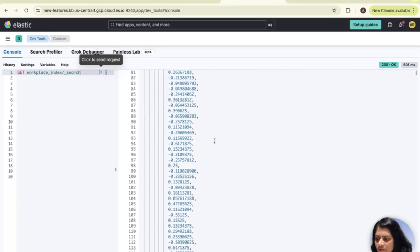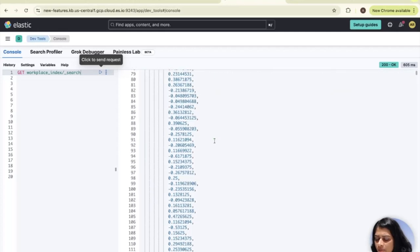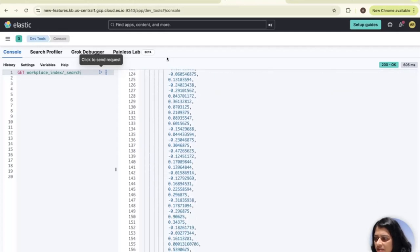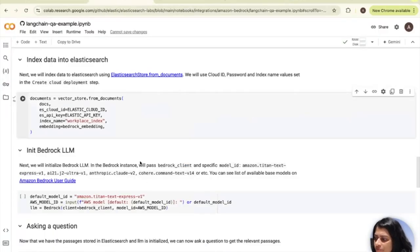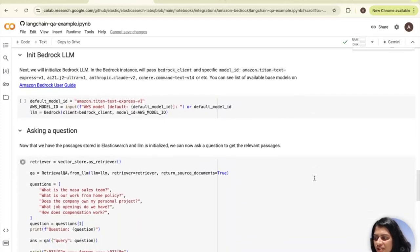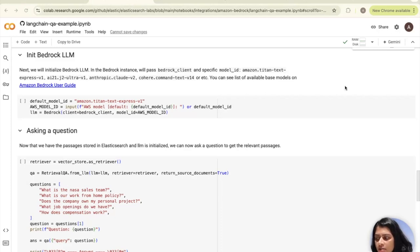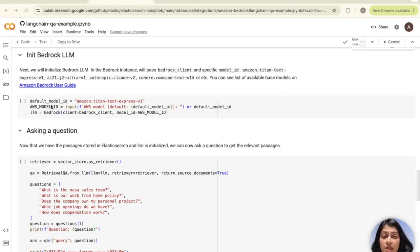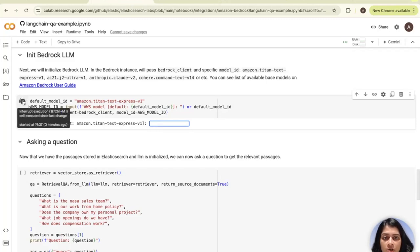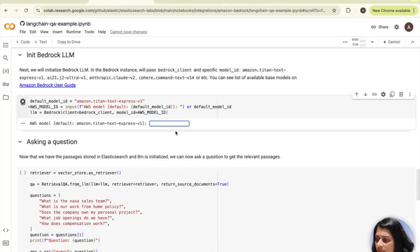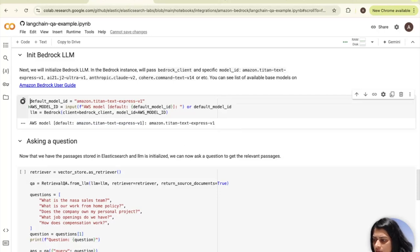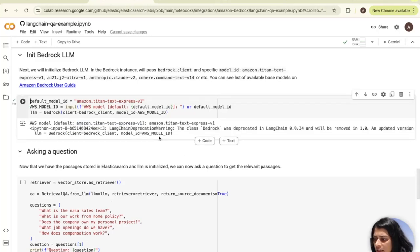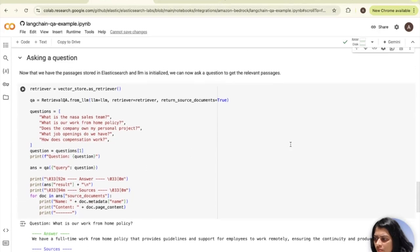We can also see all of the vector information that was stored here in the index. Now let's get back to initializing the bedrock LLM, which is the next step. What we're basically doing is to initialize the Amazon bedrock LLM. In the bedrock instance, we will pass the bedrock client which we created earlier in step two and the specific model ID. You can choose any of the available base models on Amazon bedrock. I'll go ahead and choose the Amazon Titan model.